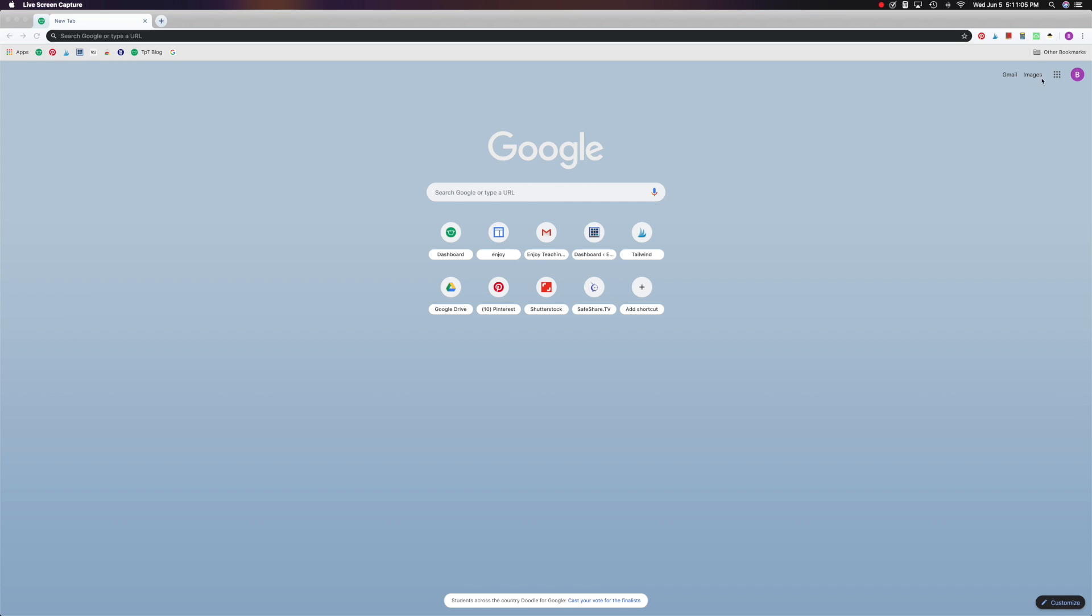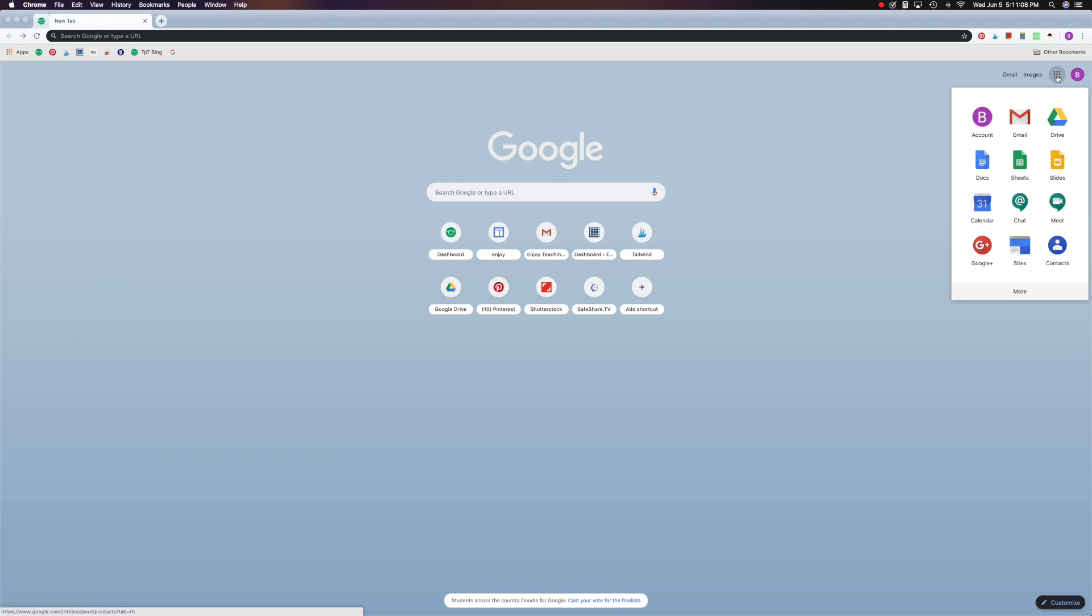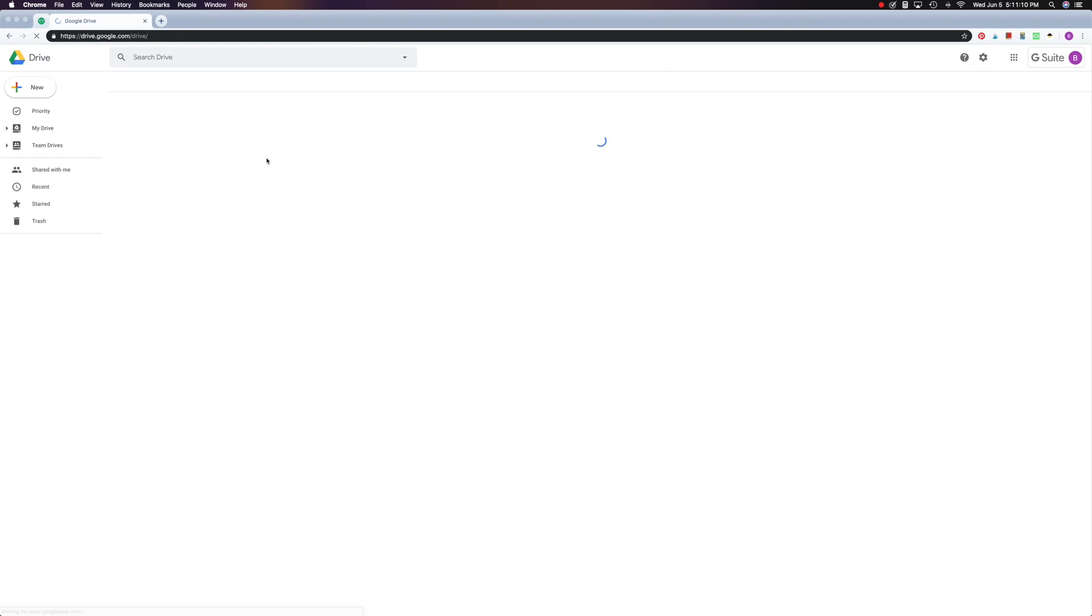First, go to your Google Apps, click, and then choose Drive.